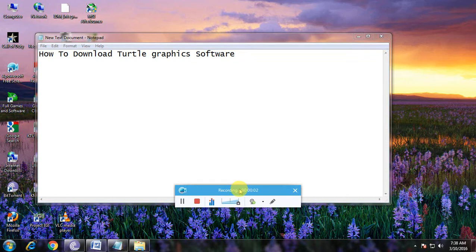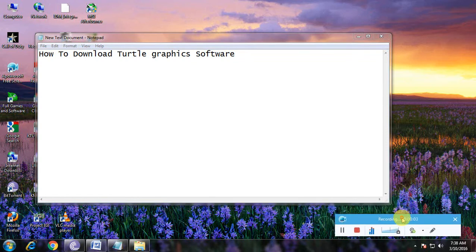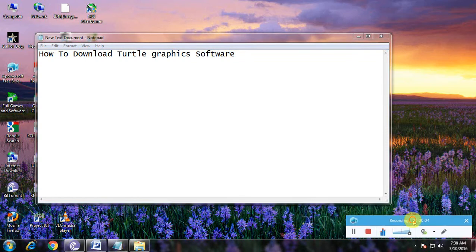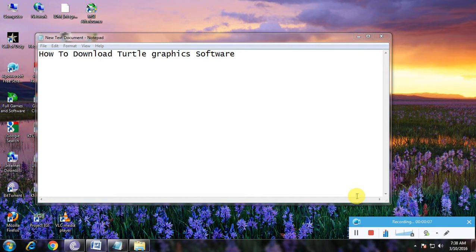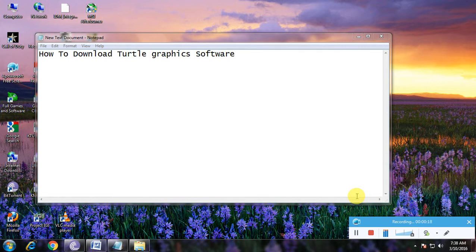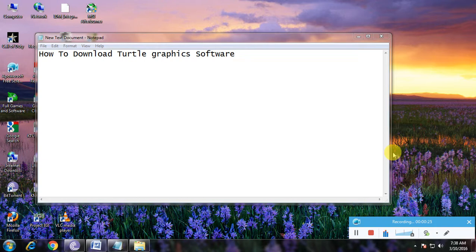Hi guys, now I am showing how to download Turtle Graphics. So Turtle Graphics is a fun software for children. In the children, we have to draw anything on that page. That is the use of the software. And I am showing how to download this software in a simple way, so watch carefully.